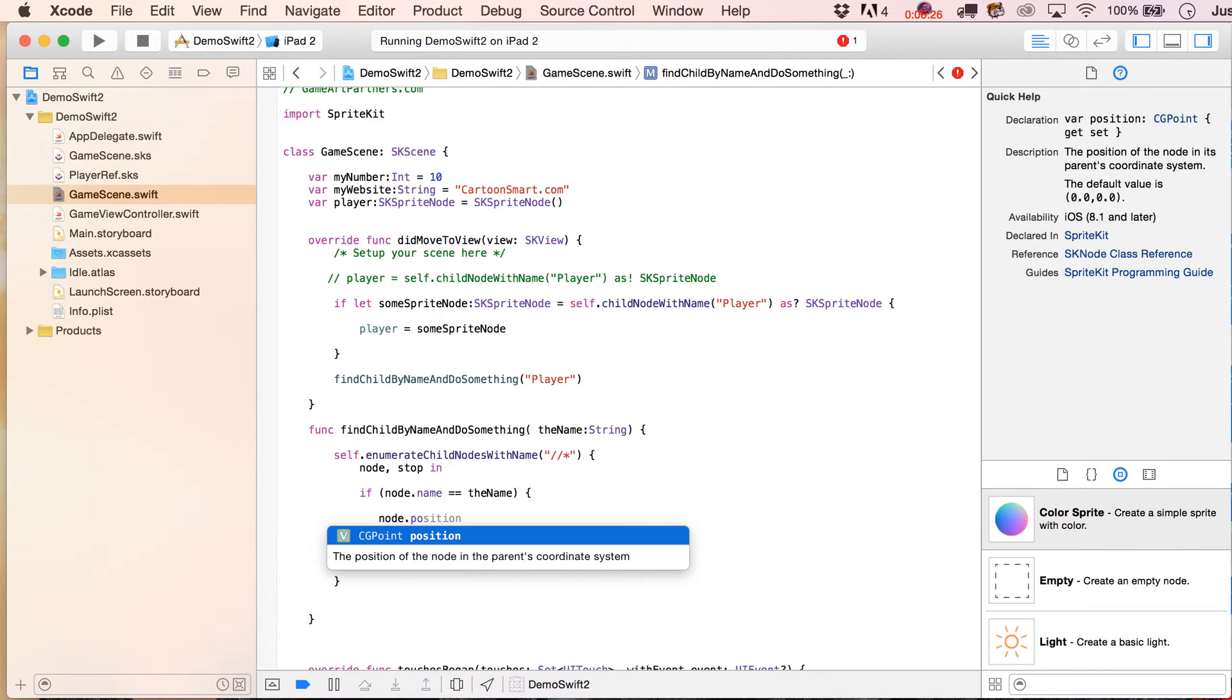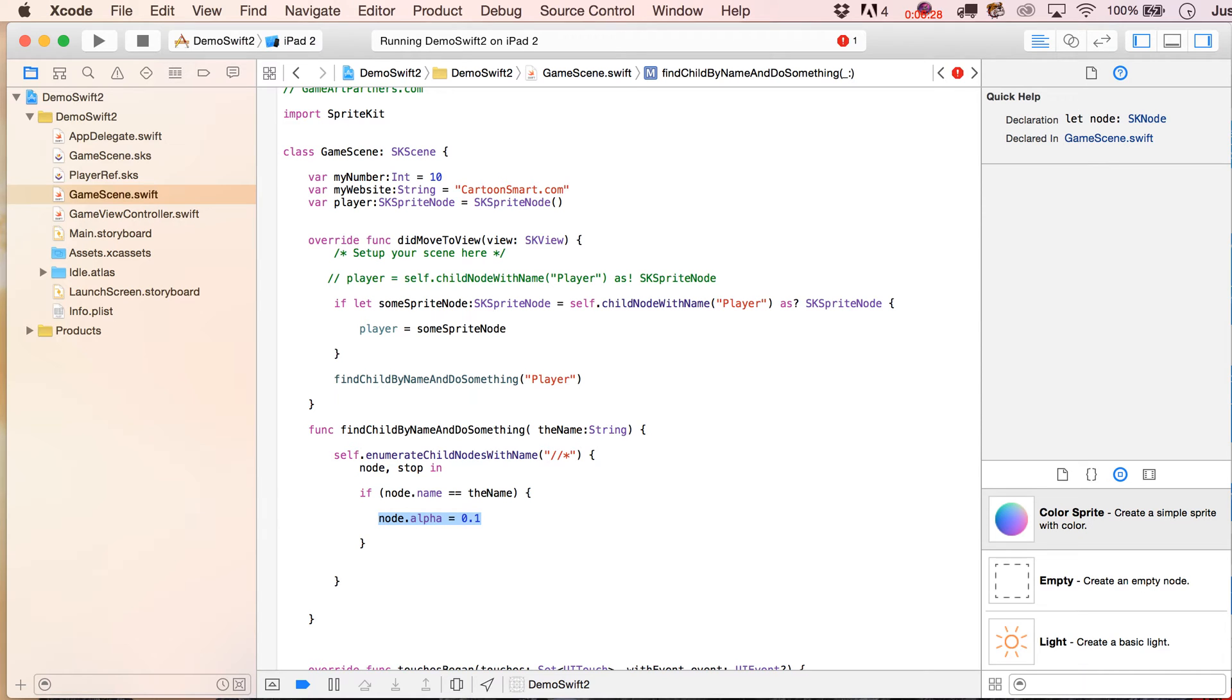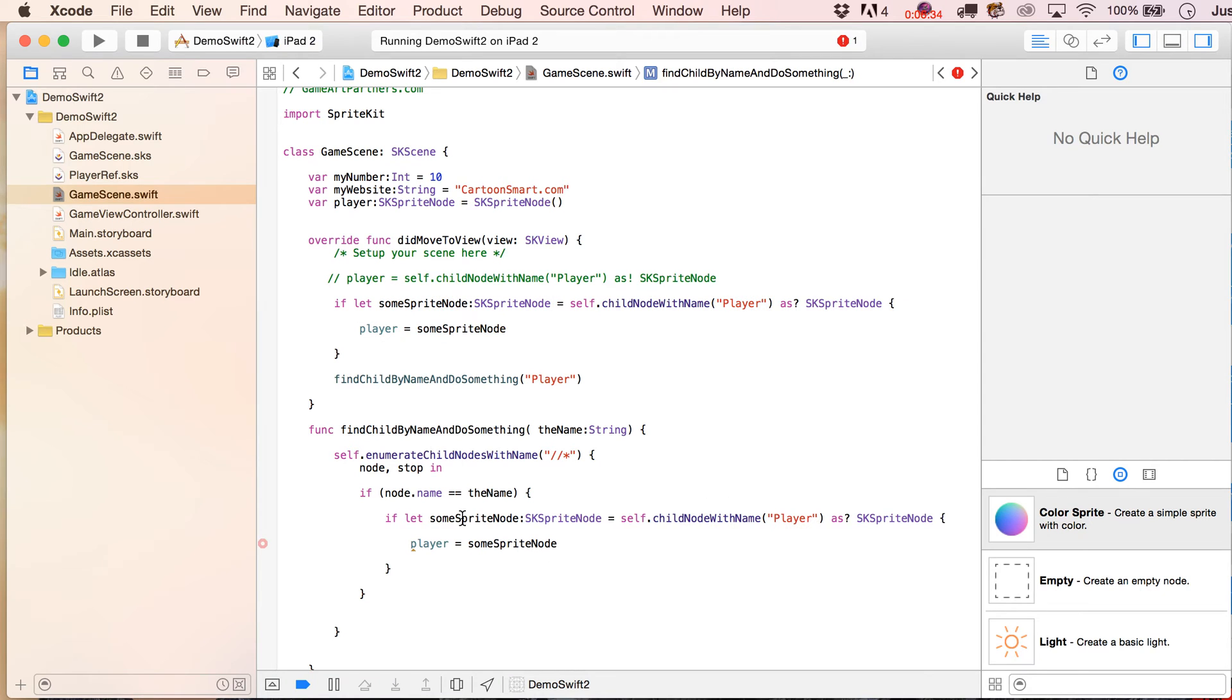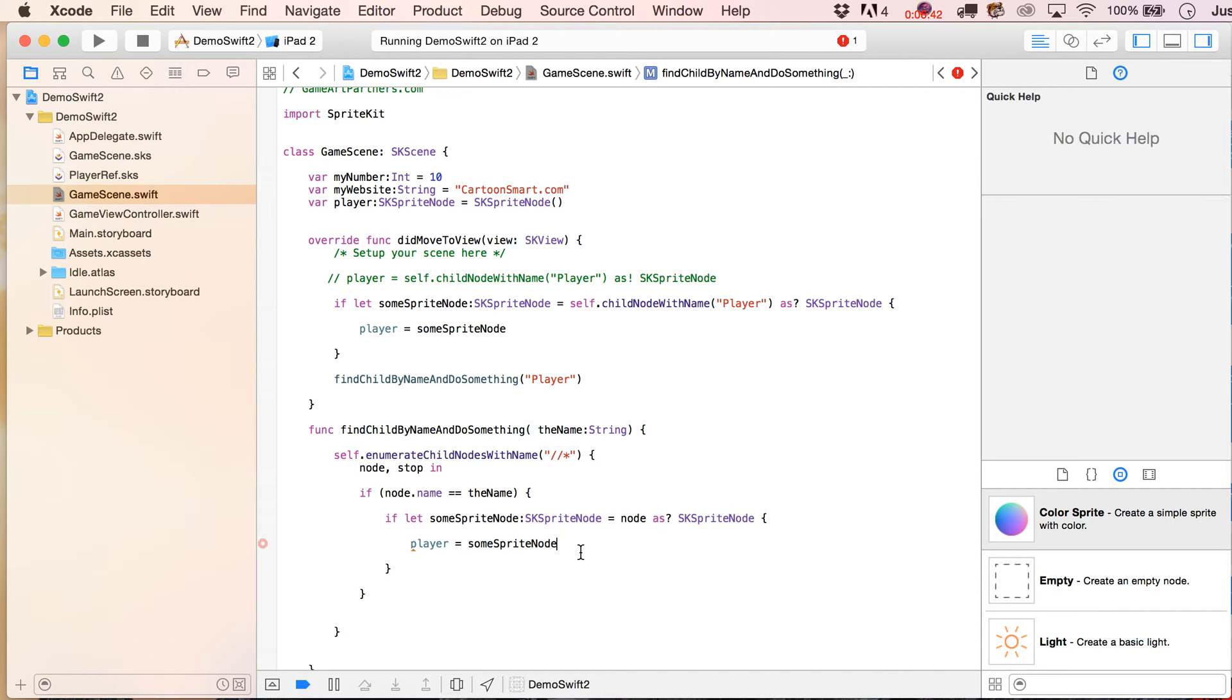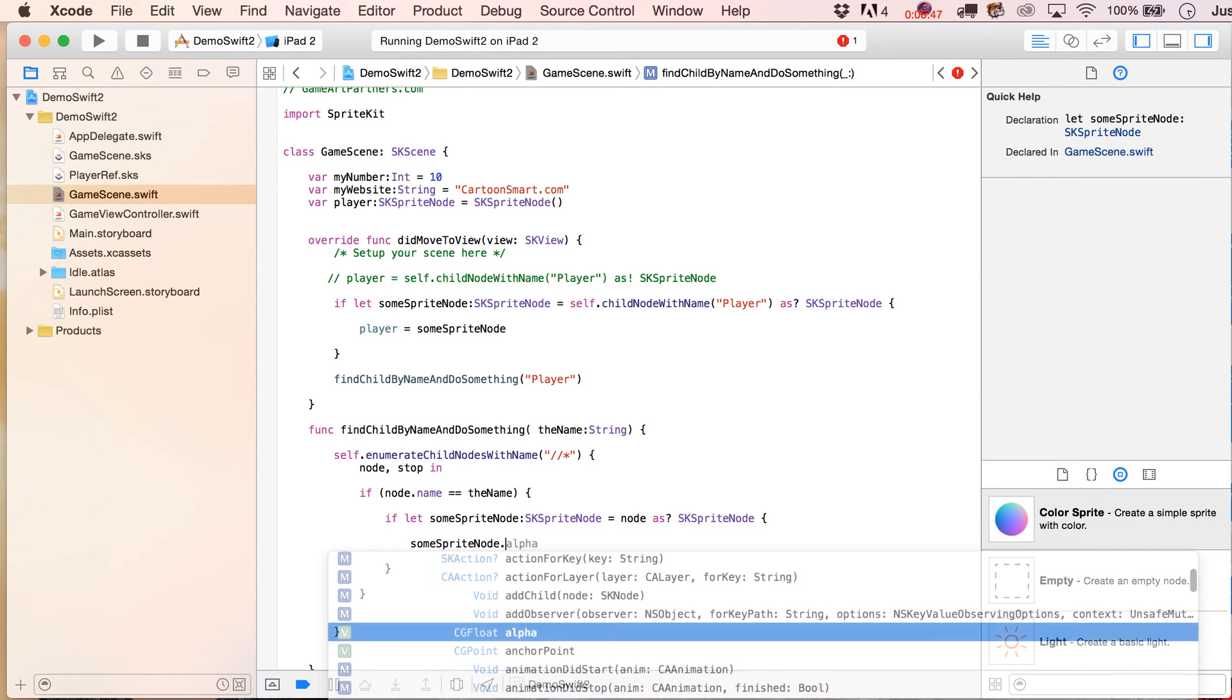Now there's a lot you can do, you can reset their position and things like that, but what you might need to do is then, say, do exactly this really, say if let some sprite node equals, and then you're just going to put node as SK sprite node, then in that case, we can then write some sprite node, dots.